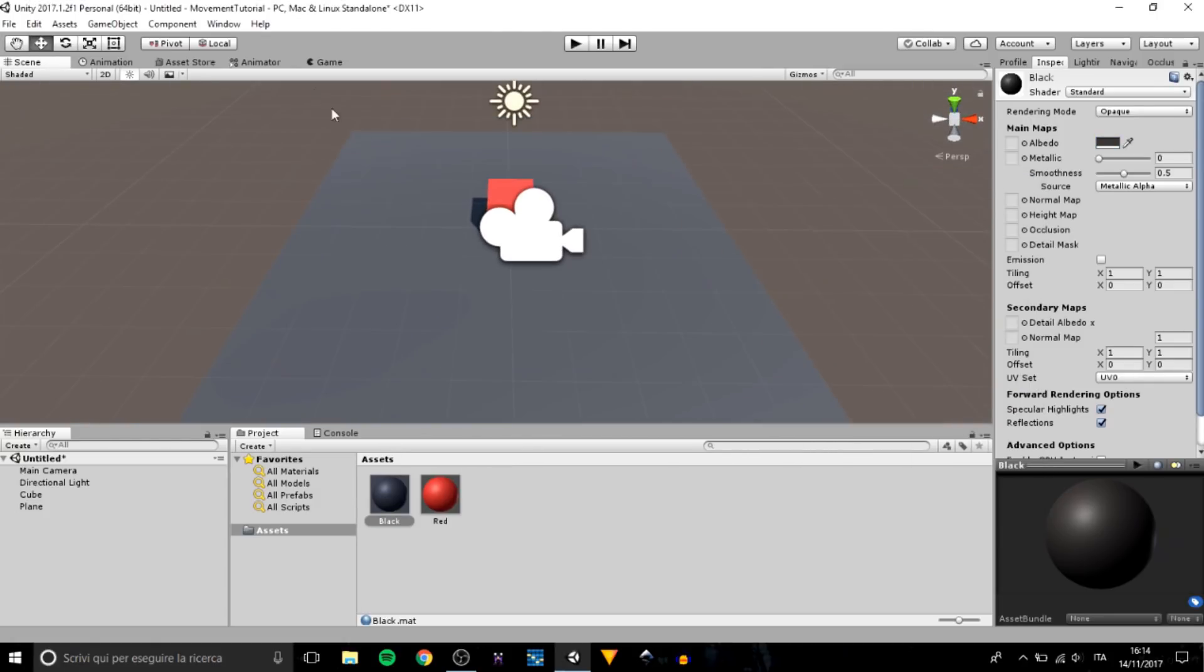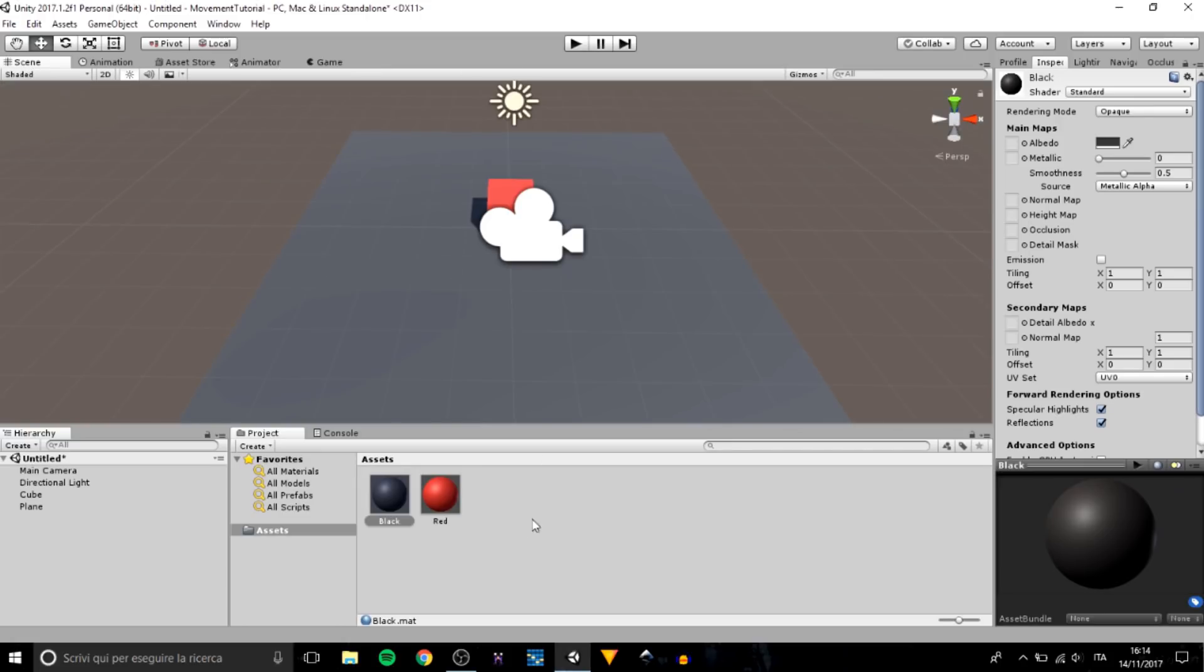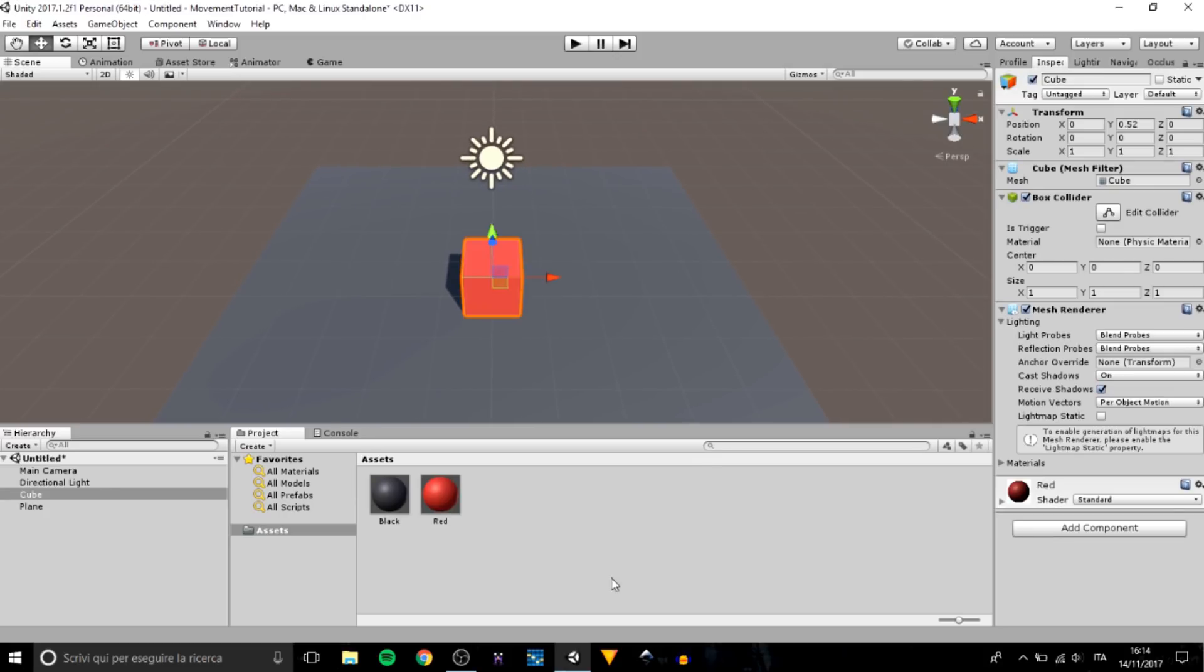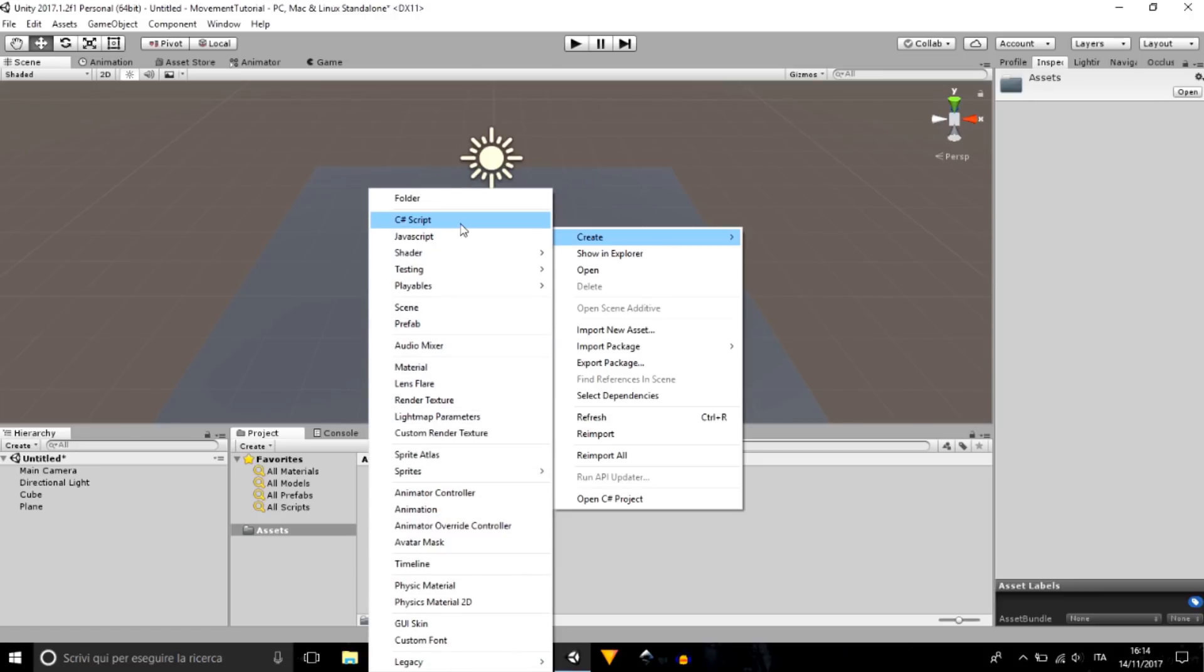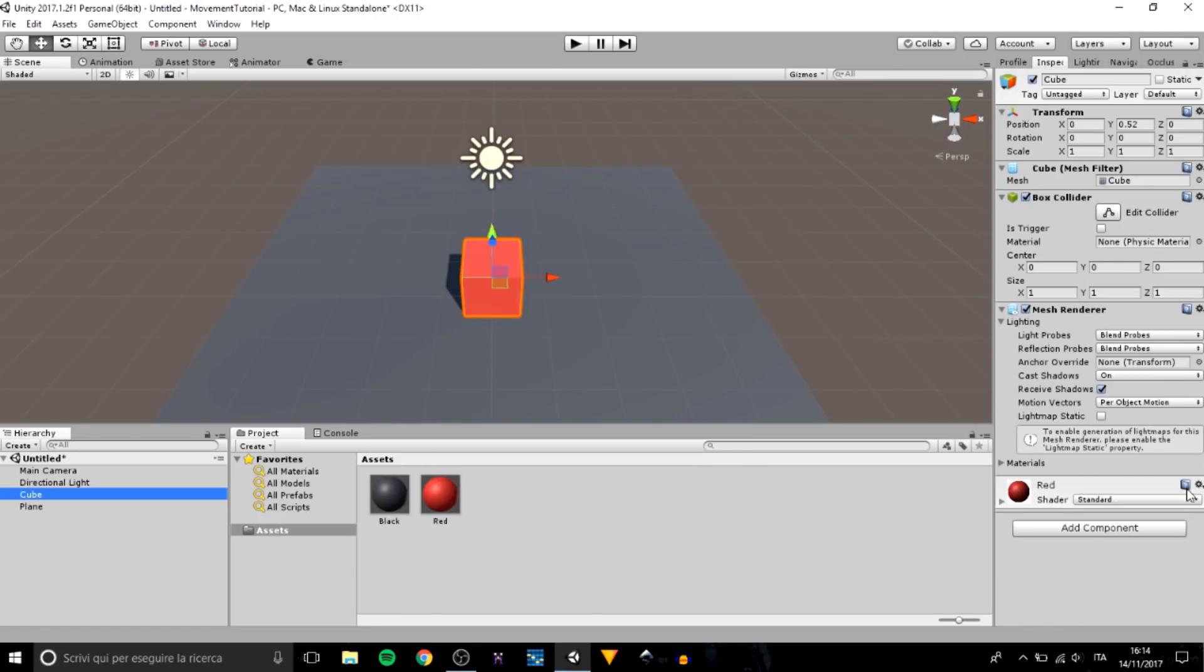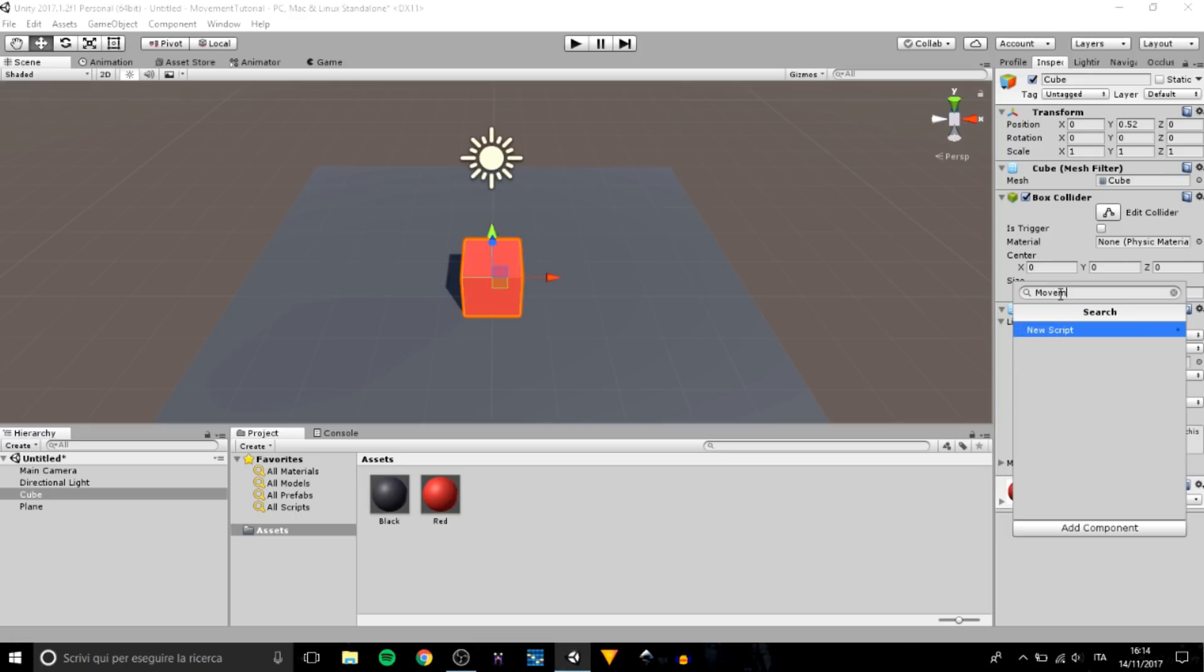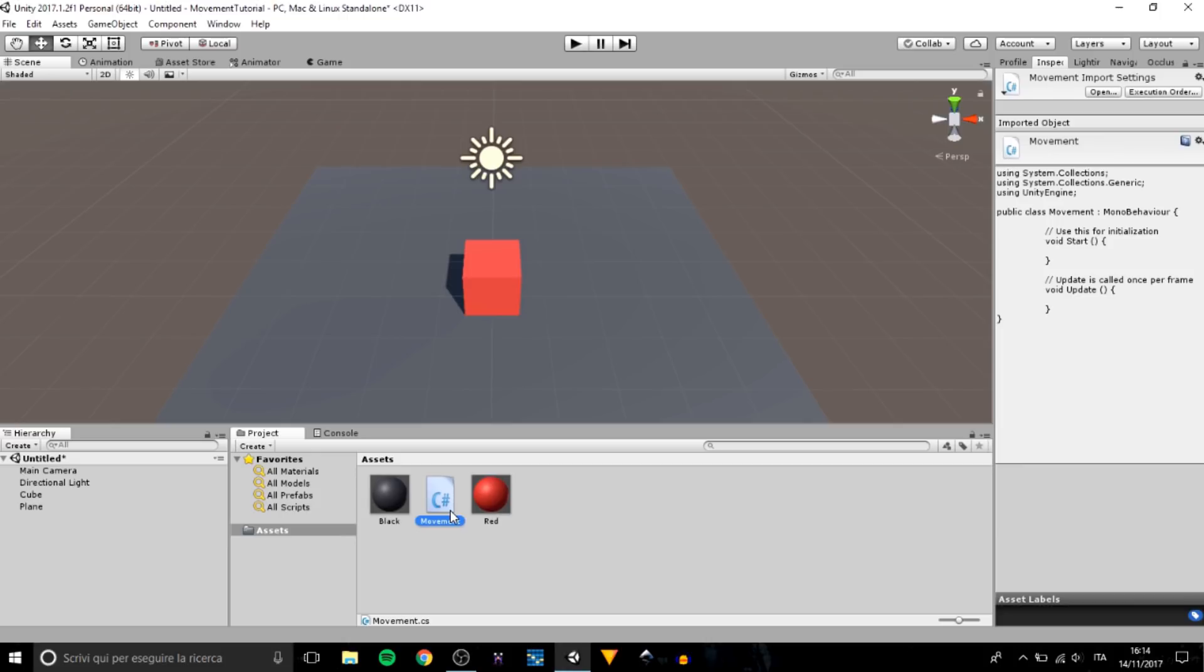Okay, better. Now we have to create a script to attach to our cube. We can create it right here, create a C# script and then assign it, or we can do Add Component. Let's write Movement, new script, C#, create and add.